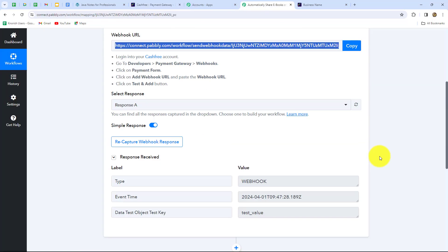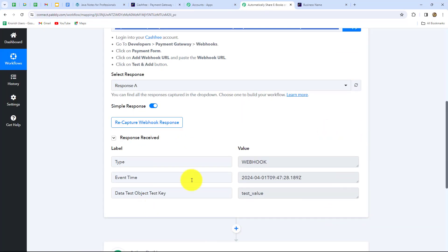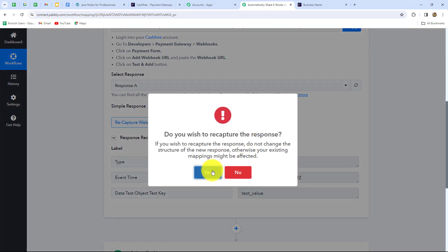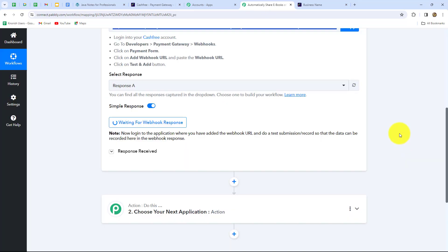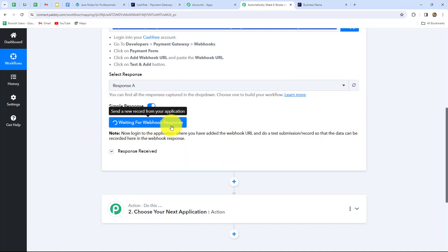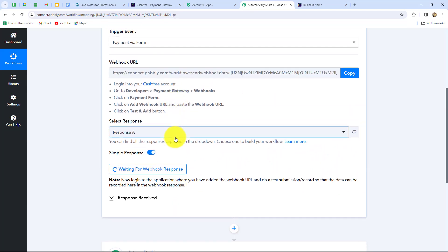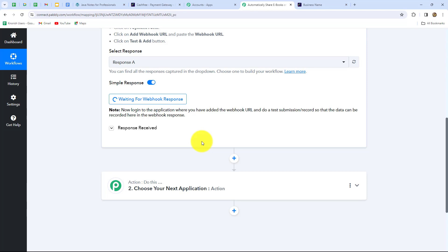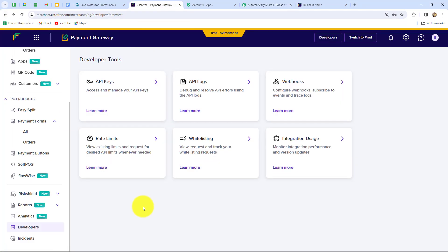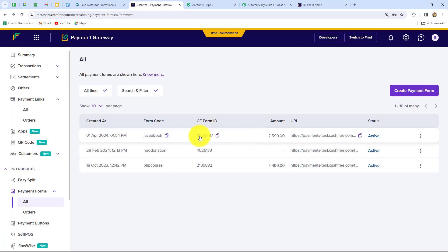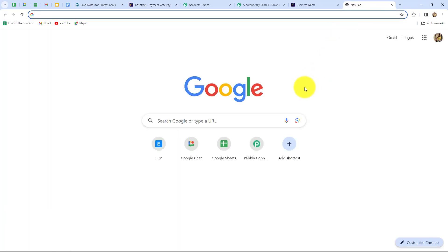Going back to Pabbly Connect, the test response has been received. We click Recapture Webhook Response — it shows 'waiting for webhook response.' This means we need to do a test submission by making a payment on the form so that the response can be captured. Going back to Cashfree, we open the payment form link in a new tab. This is the form showing the ebook image; the purchase amount is 599.